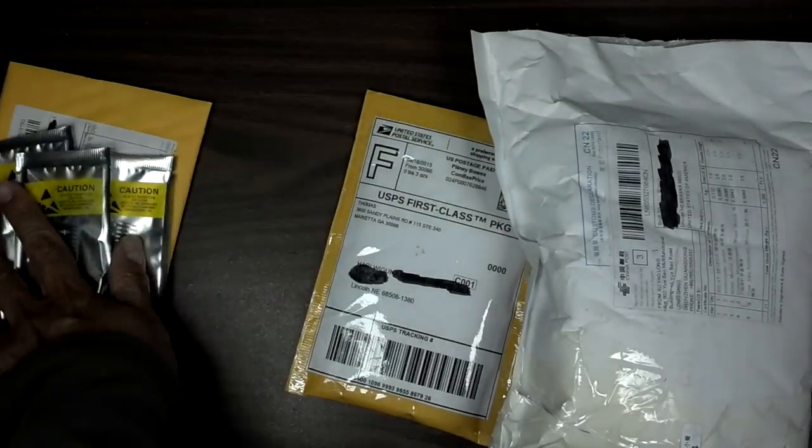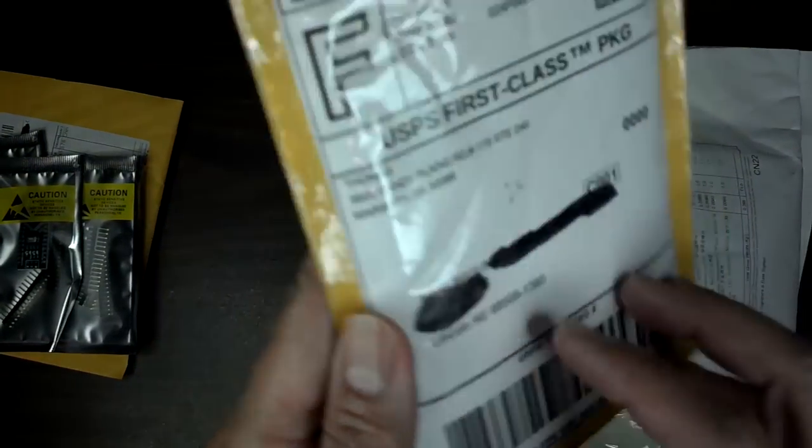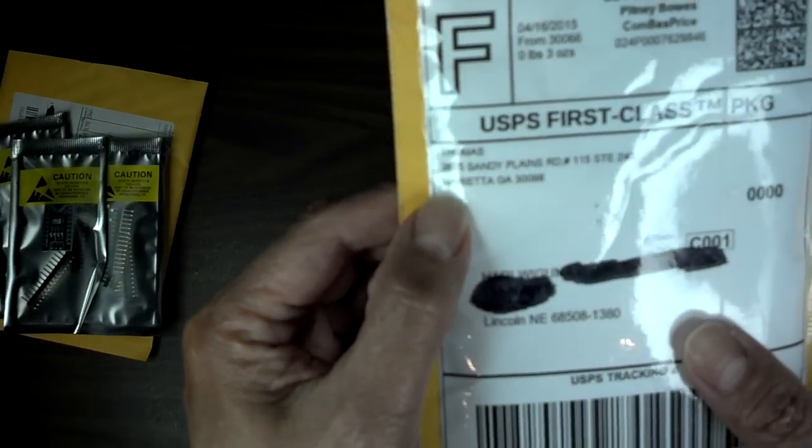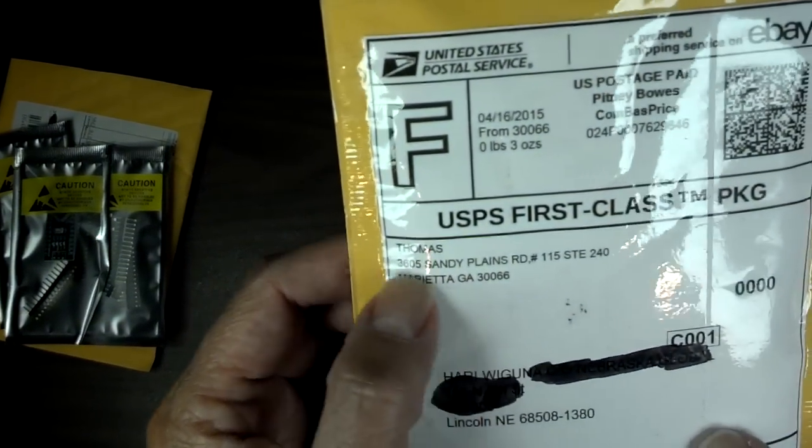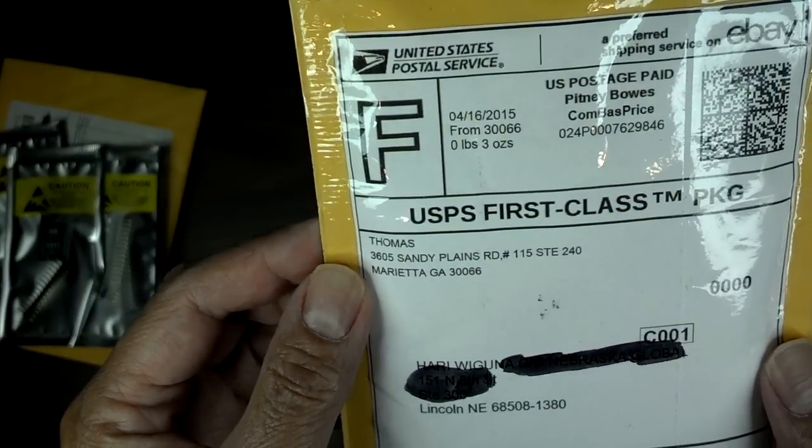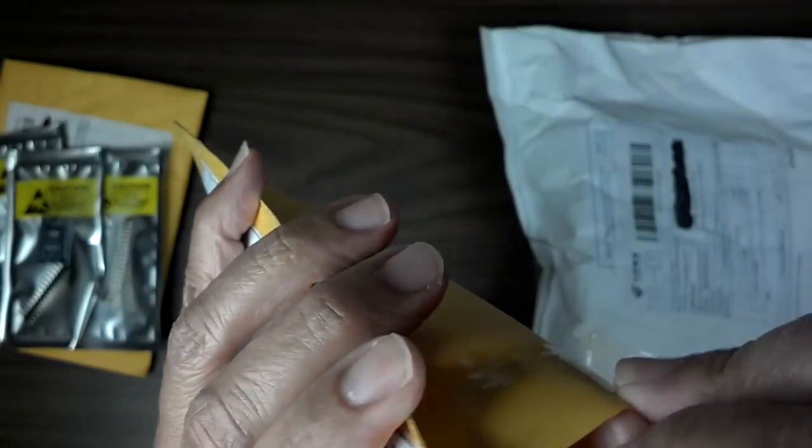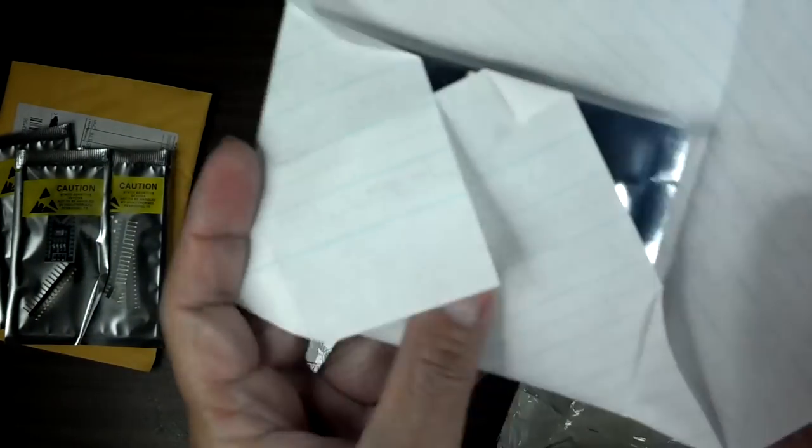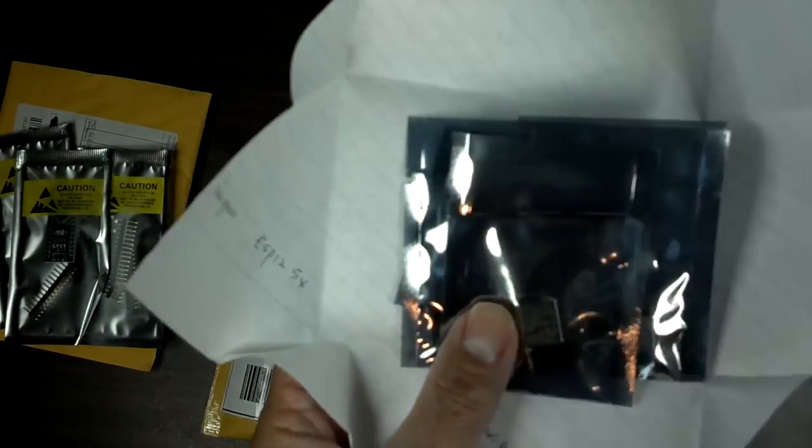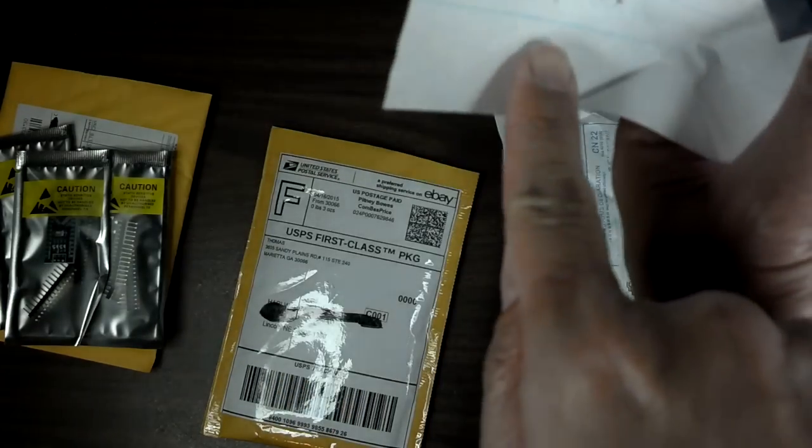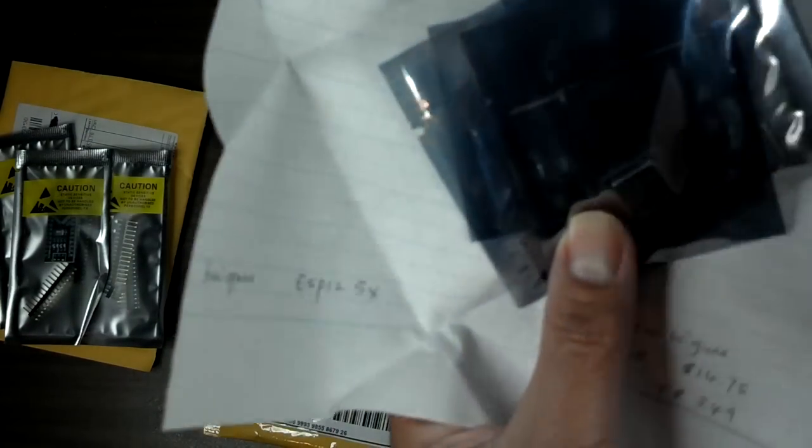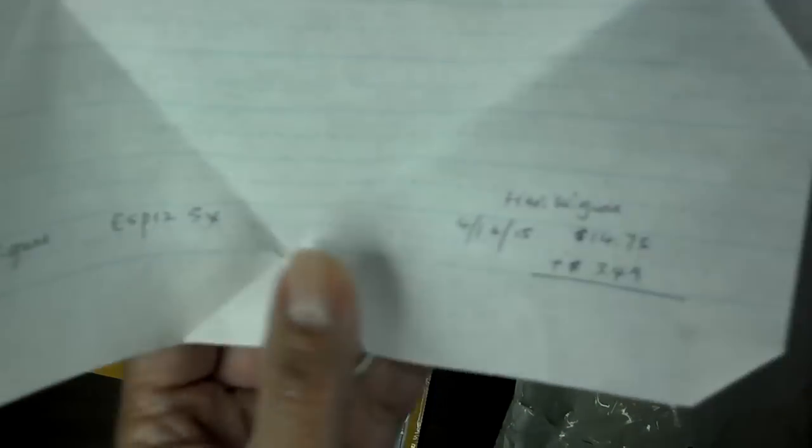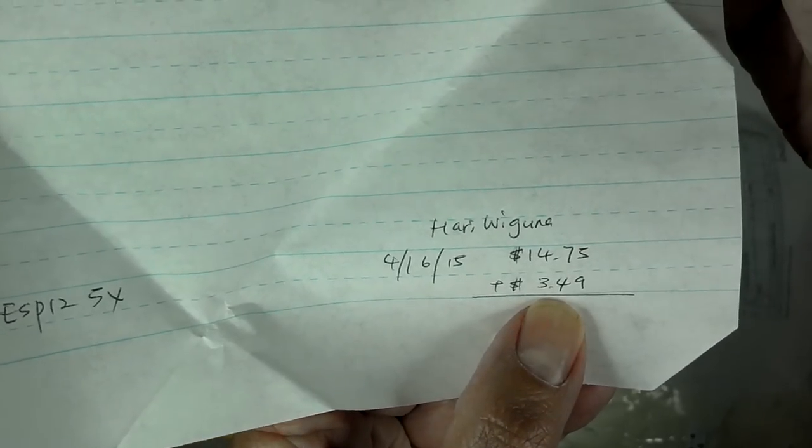This one I do know what it is. From Thomas in Georgia, he is the guy that I always buy my ESP modules from. And just recently I discovered that there is one that's called the ESP-12. That's what these are, ESP-12. And I got five of them for only $15 plus some shipping, but still that's amazing.